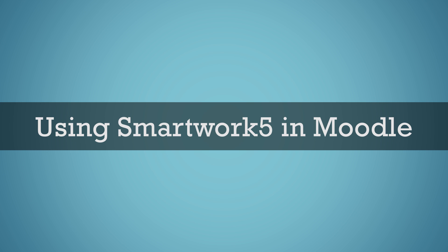SmartWork 5, the online assessment platform that accompanies your textbook, helps you strengthen your problem-solving skills through a variety of question types, answer-specific feedback, and direct links to sections of the e-book.